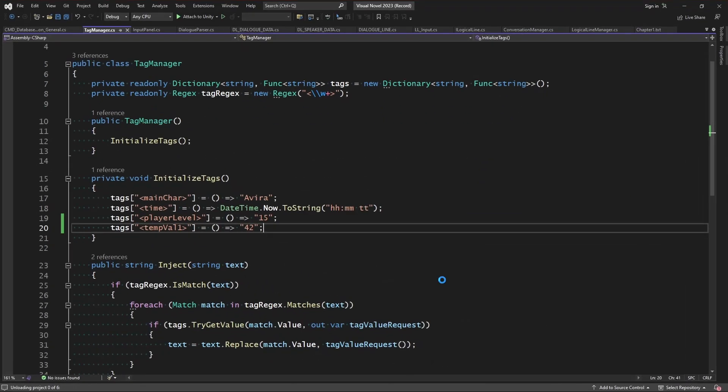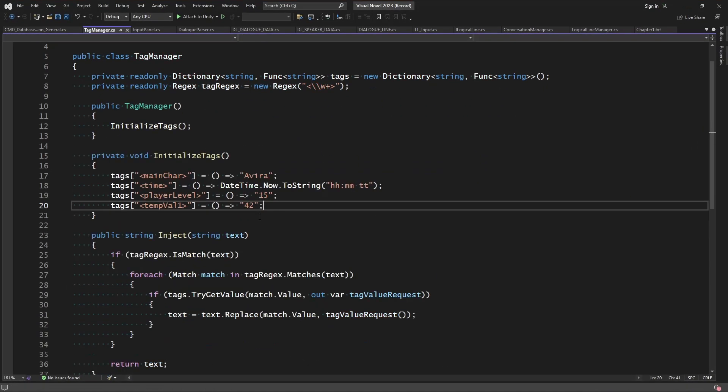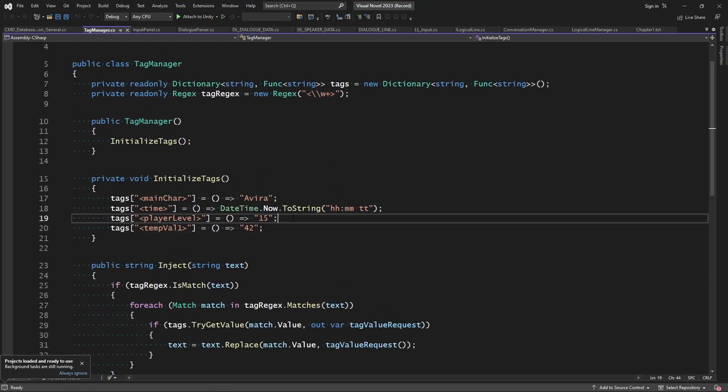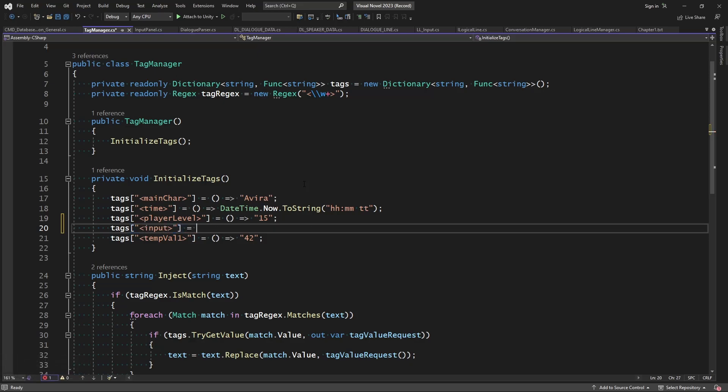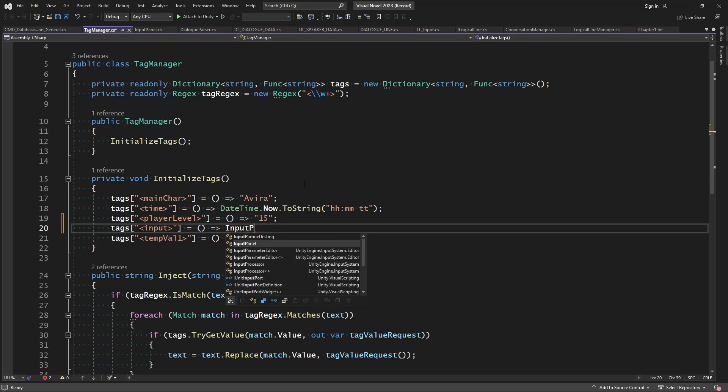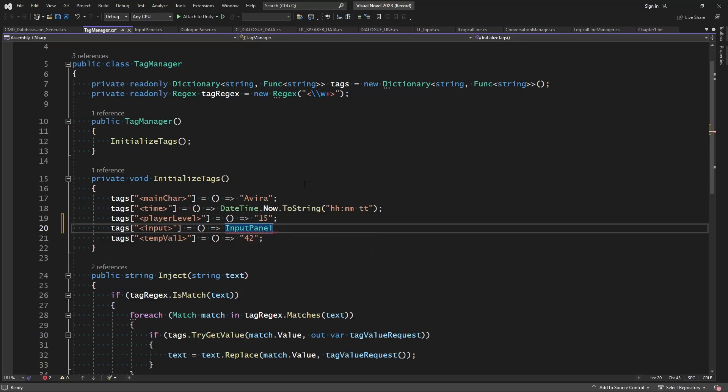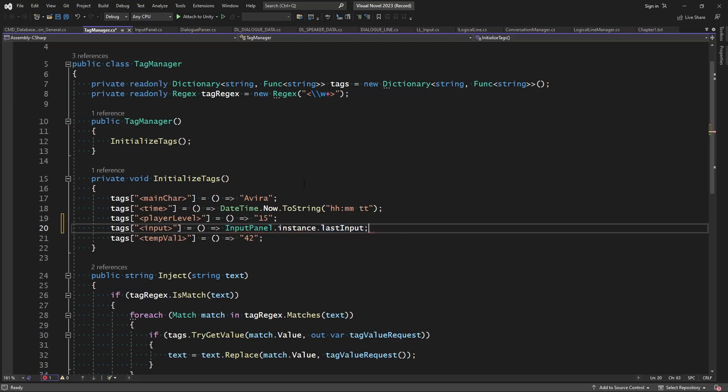And very quickly, this is going to be very simple. All we need to do is just add one more tag inside of the initialization function. So we'll say tags followed by the name of the tag, which I'm going to make input. What input is going to do, it's going to equal a new return value which will be our input panel dot instance dot last input.